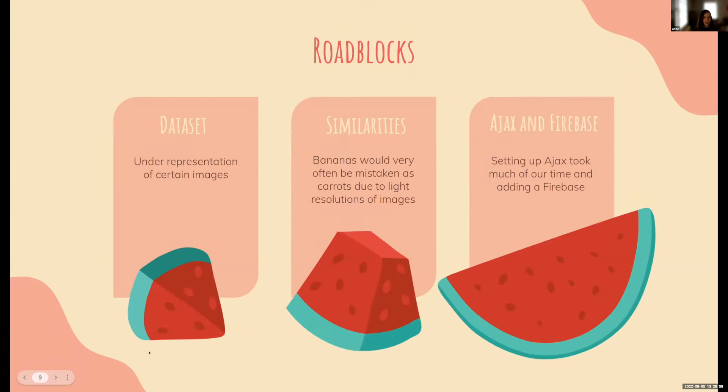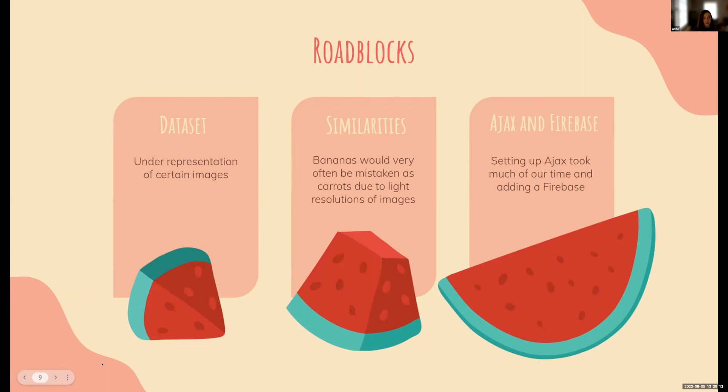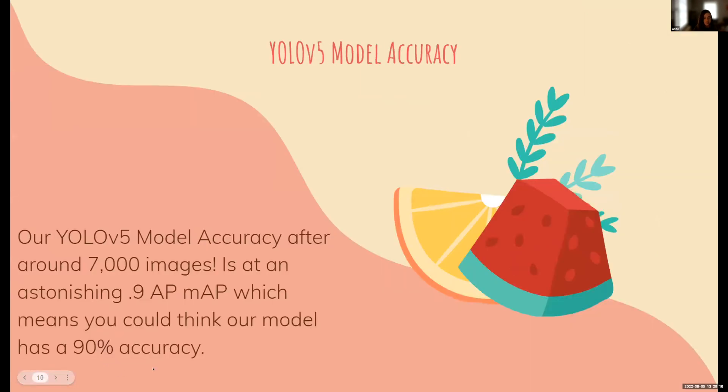We had some roadblocks relating to bugs and typos in our code, but our main issues were underestimating the time that it would take to set up Firebase and AJAX, as well as our dataset having some underrepresentation. We combated these issues with time management and focused work to get the AJAX and Firebase added and fixing our model.